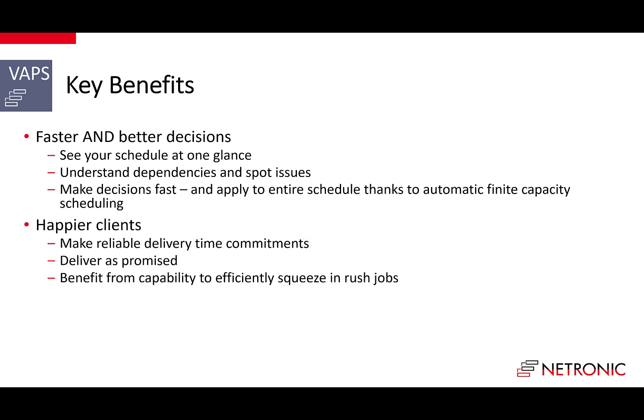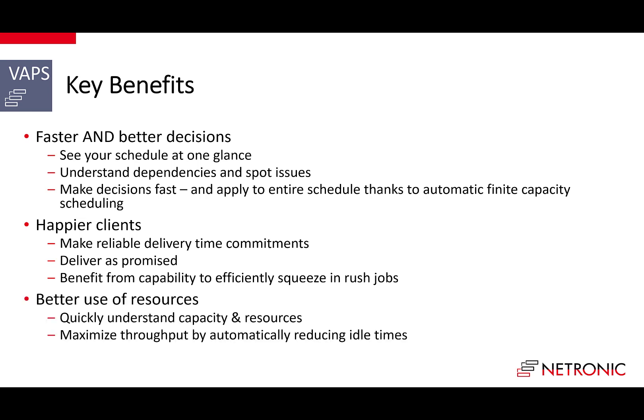This then, second, results in happier clients. The VAPS enables you to make more reliable delivery time commitments and hence lets you deliver as promised. Even better, it provides you with all the tools needed to squeeze in rush jobs in a controlled manner. However, the VAPS does not stop at increasing your customer satisfaction.